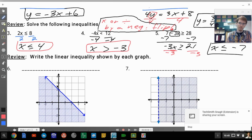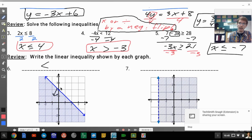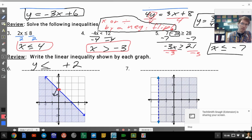Next, write the inequalities shown by each graph. On number 6, this graph is shaded down, which means it's a less than symbol, and it's a solid line, so it's less than or equal to. The y-intercept is 2, and the slope goes down 1 and right 1, giving a slope of negative 1. So y is less than or equal to negative 1x plus 2.